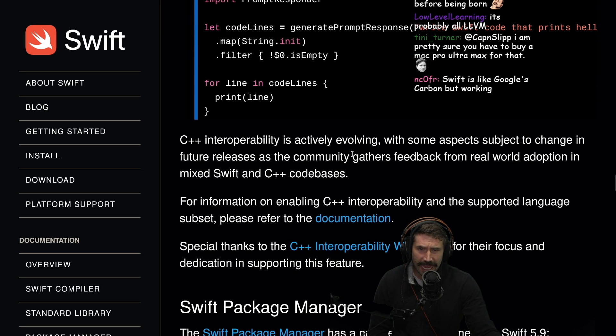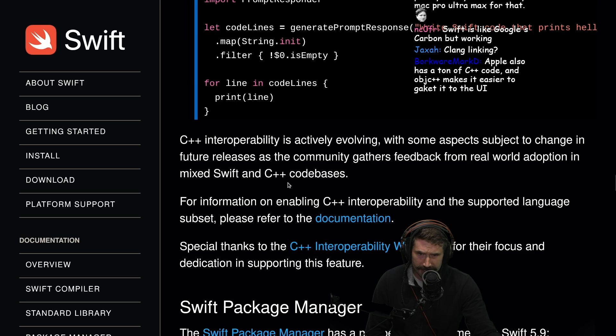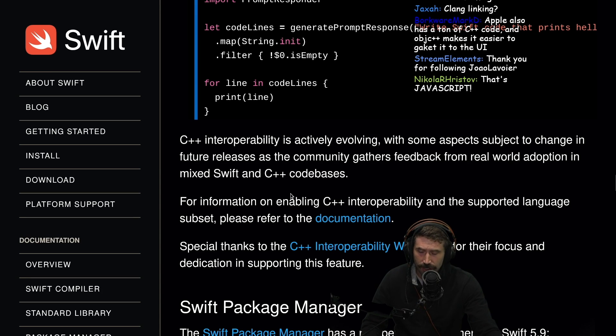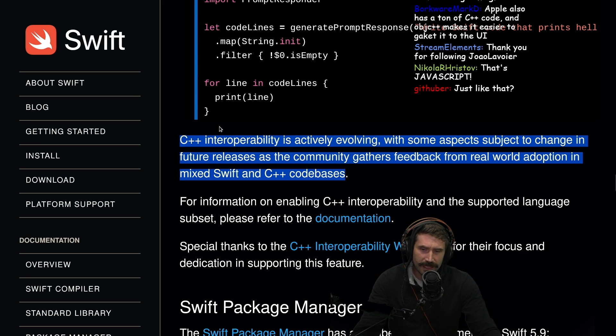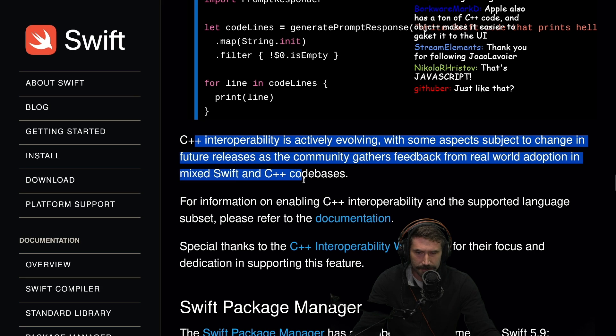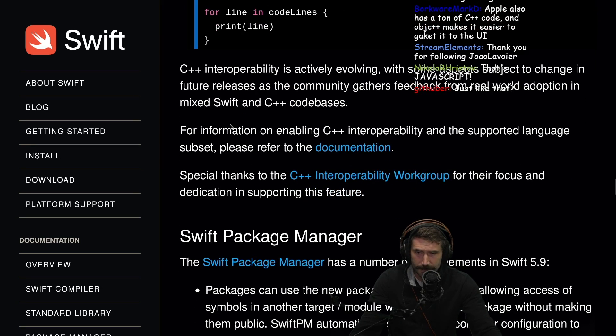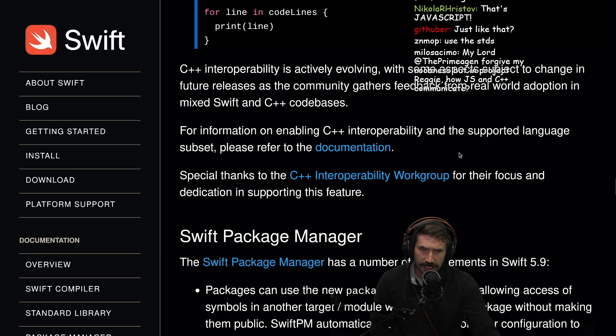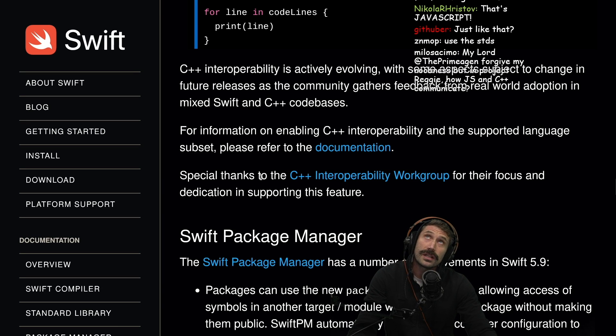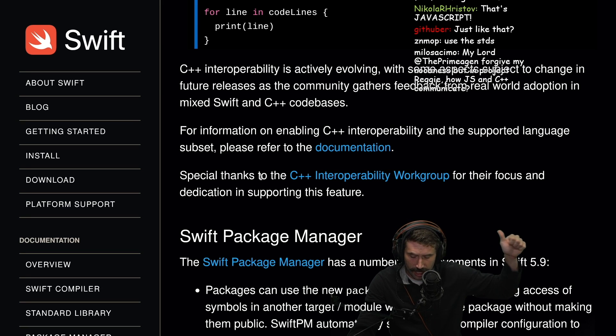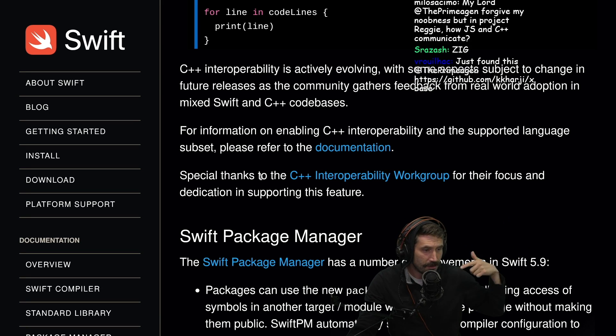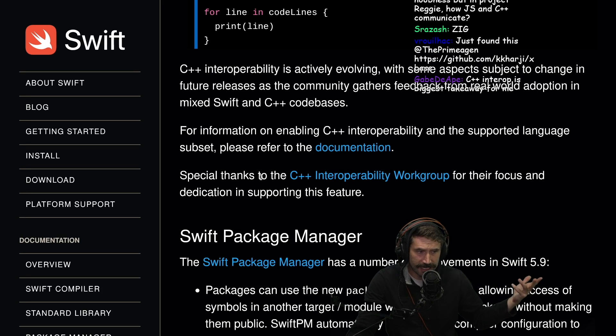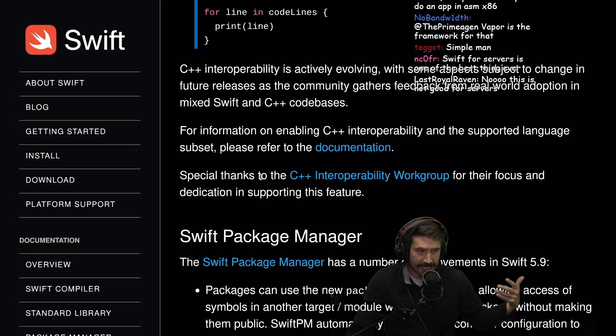C++ interoperability is actively evolving with some aspects subject to change in the future releases as the community gathers feedback from the real world adoption and mixed Swift and C++ code bases. This is where I still think Zig might be the better choice but now I'm curious. Now I'm actually genuinely curious. How good is Swift?